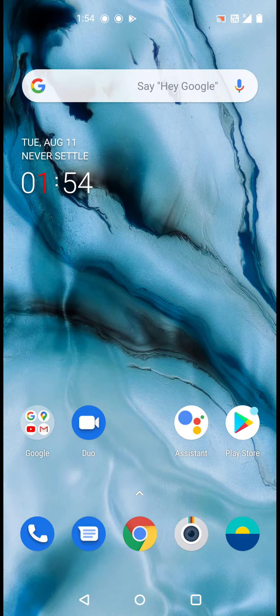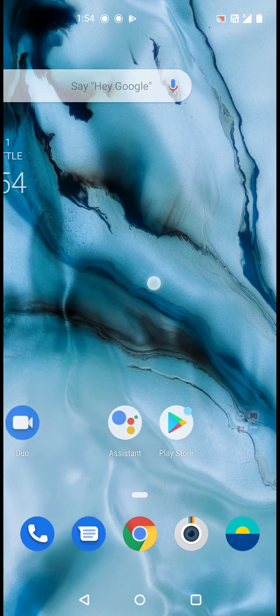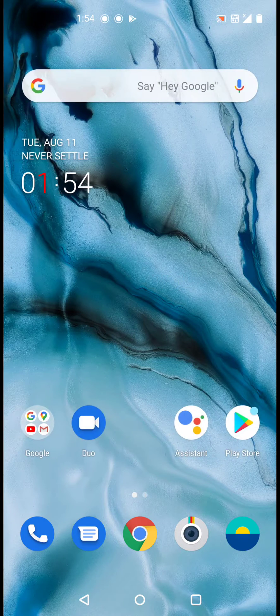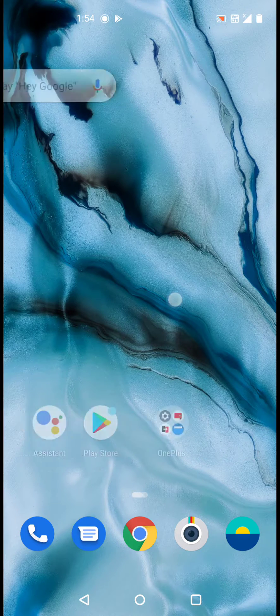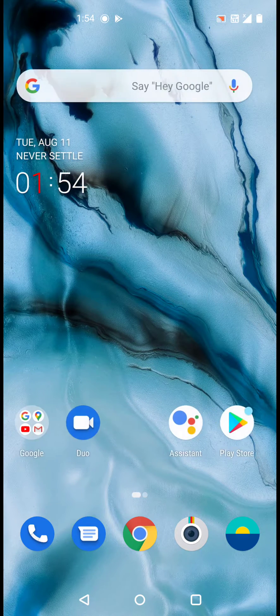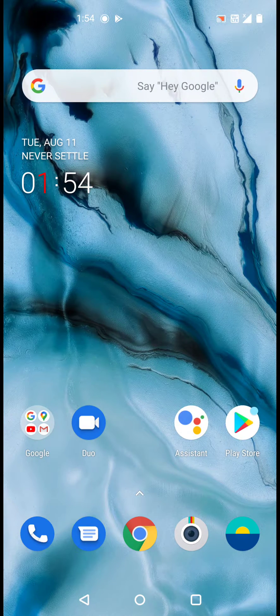In this video we are showing what are the pre-installed apps or the apps that are already installed in the OnePlus Nord smartphone. You can see this is the home page.